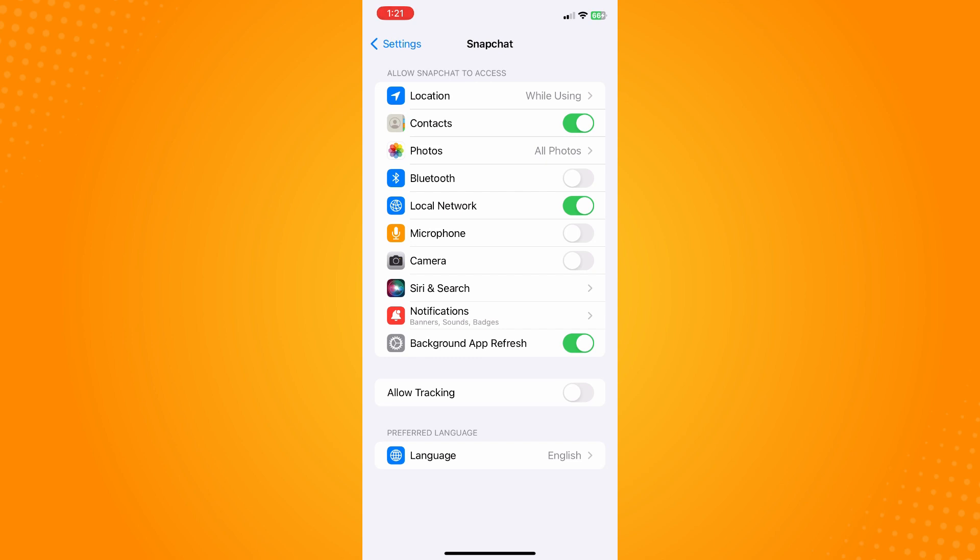This is because you have turned off the microphone and camera, which are the important things you need to have on if you want to make a call, receive a call, or video call on Snapchat.